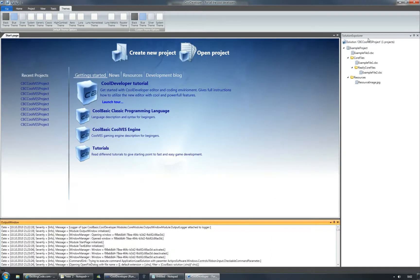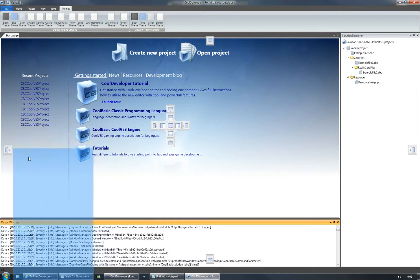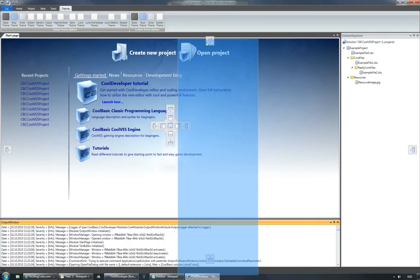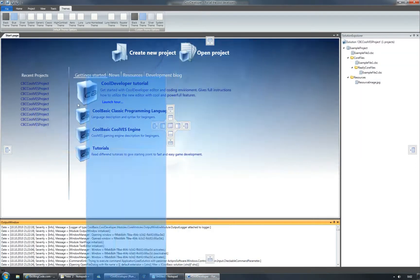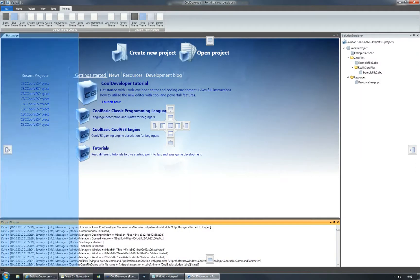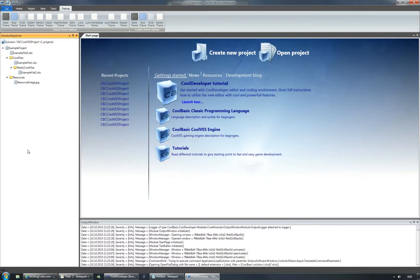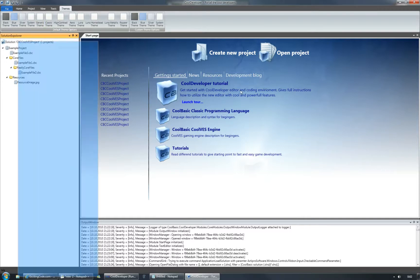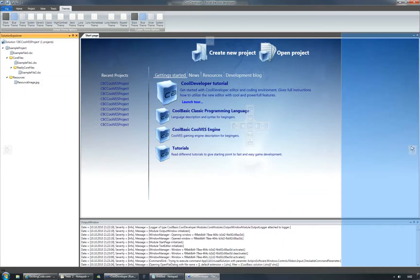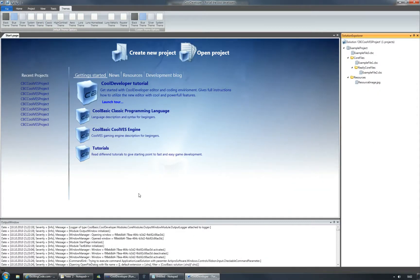Also, you can drag and drop modules to different places of the editor. You can change the side like this. I like to keep my solution explorer at the right side.